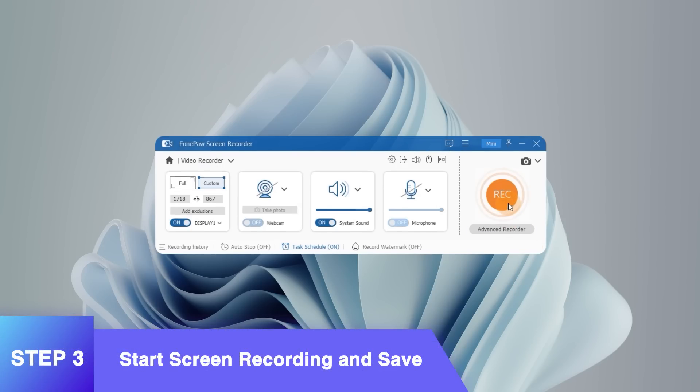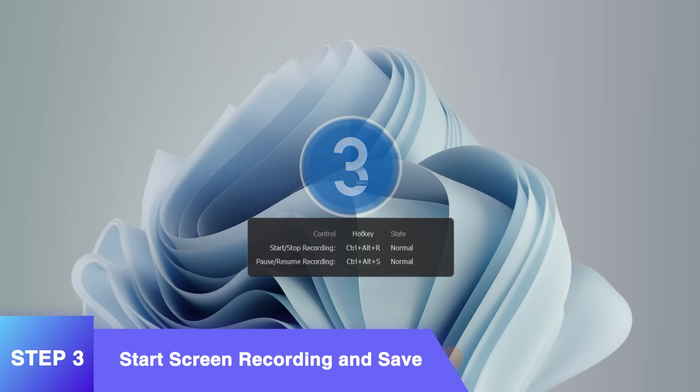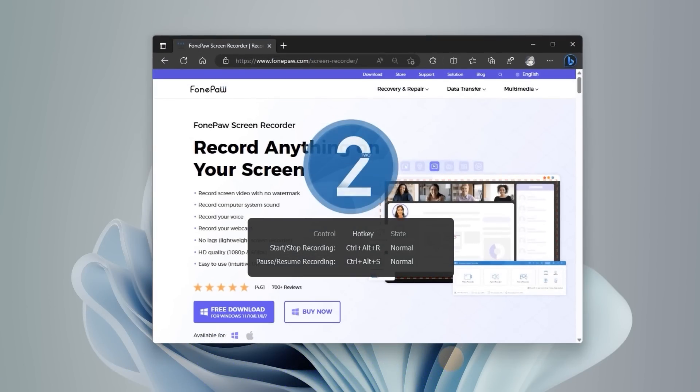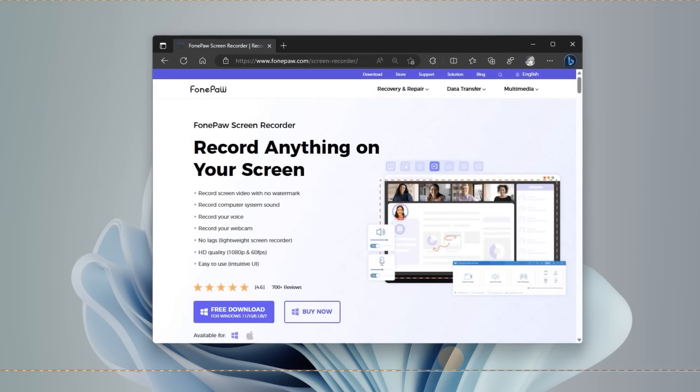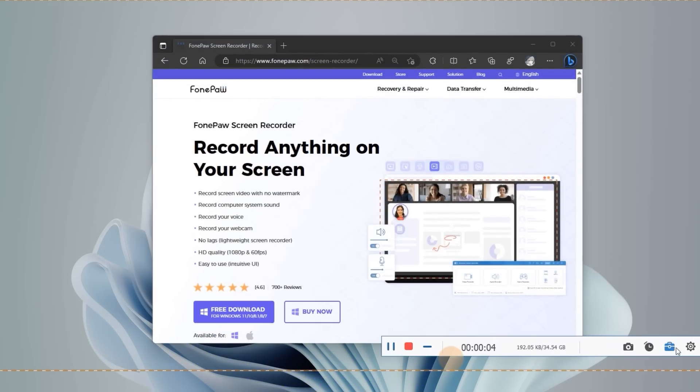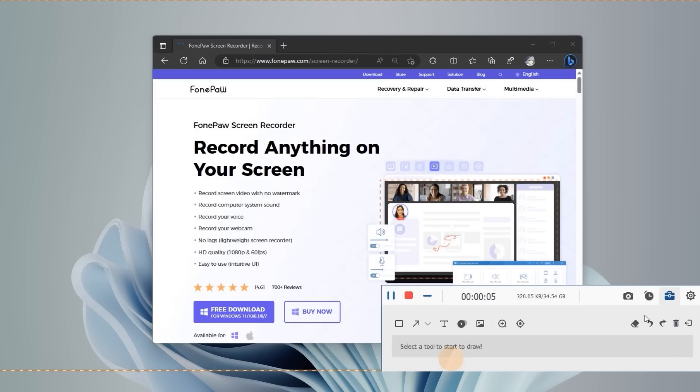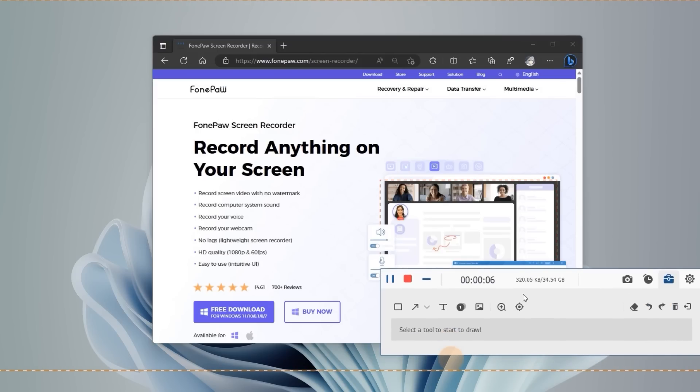Tap the Rec button to start recording. Add annotations or make snapshots via the floating panel.